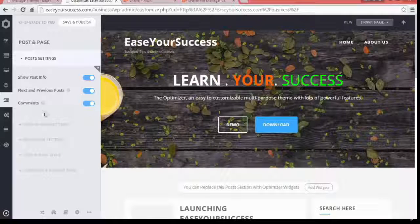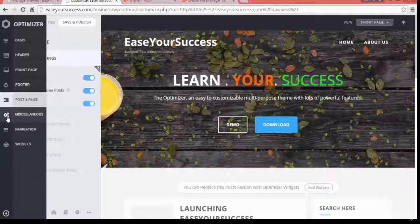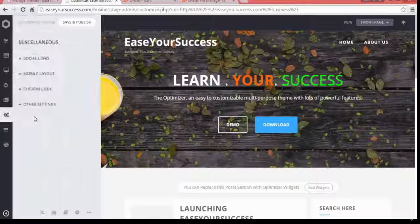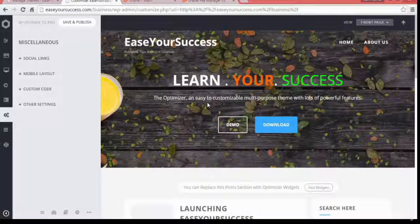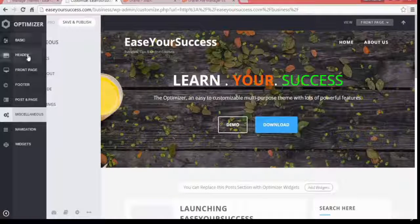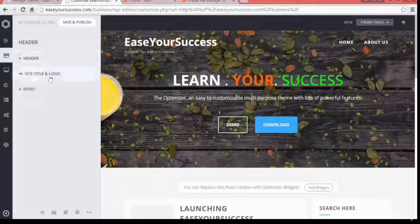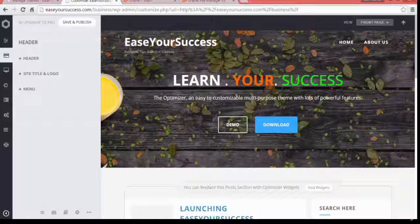There are also Post and Page settings, and Miscellaneous options. We will be completely modifying this website as per our needs in upcoming lectures. See you in the next lecture where we will be modifying our site logo and menu.